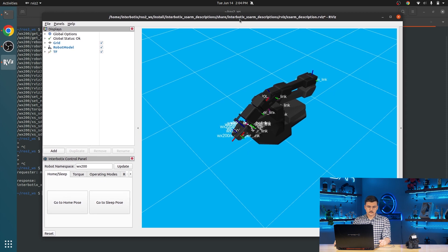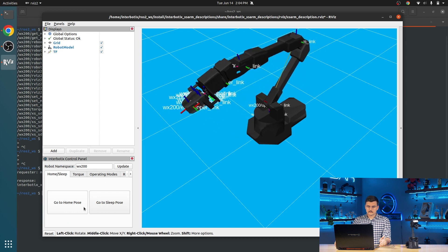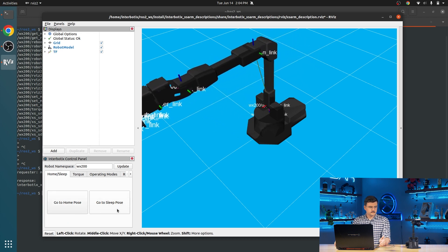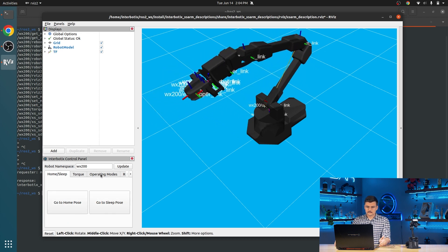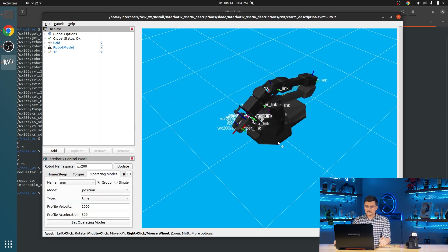And some other things that we can do, set it to its home pose, set it to its sleep pose, and interact with the other services.